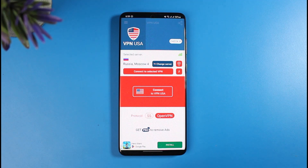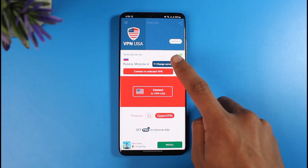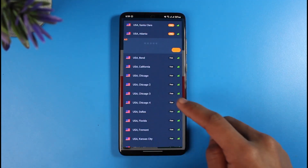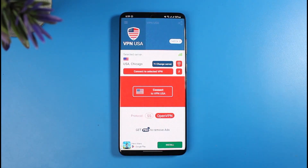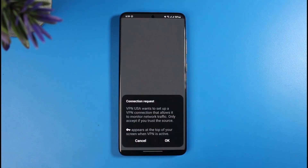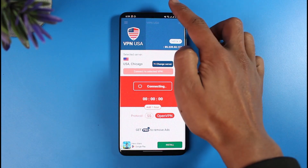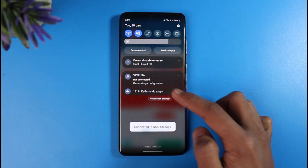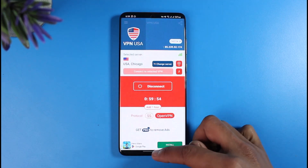Currently the VPN is set to Russia, but I want to change it to the US. I'll tap on the 'Change Server' option and select a US server. Then I'll choose 'Connect to Selected VPN.' It says connecting — tap OK on the permission request. You have to check whether it's actually connected. It's generating the configuration and now it says connected to US VPN.